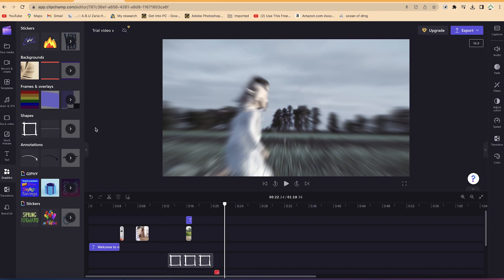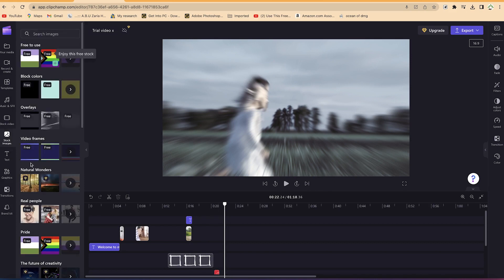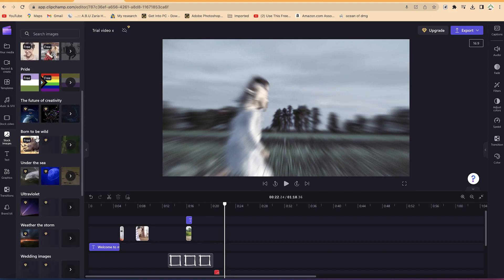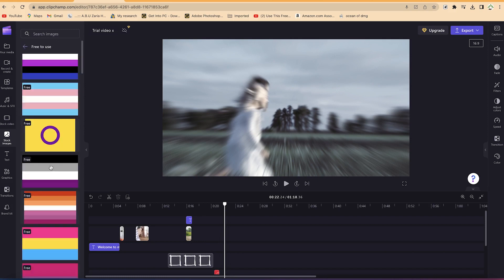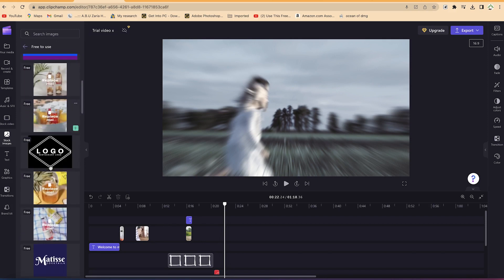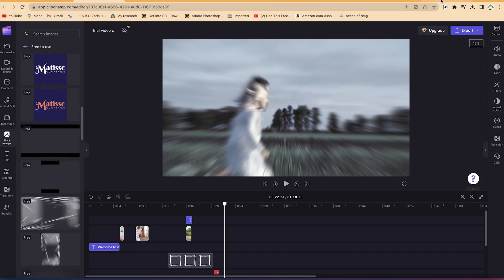For stock images, you can come to the stock images panel directly in Clipchamp. You'll see different kinds of stock block colors, overlays, and categories like natural wonders. You can filter for free ones, but there aren't many images available here.